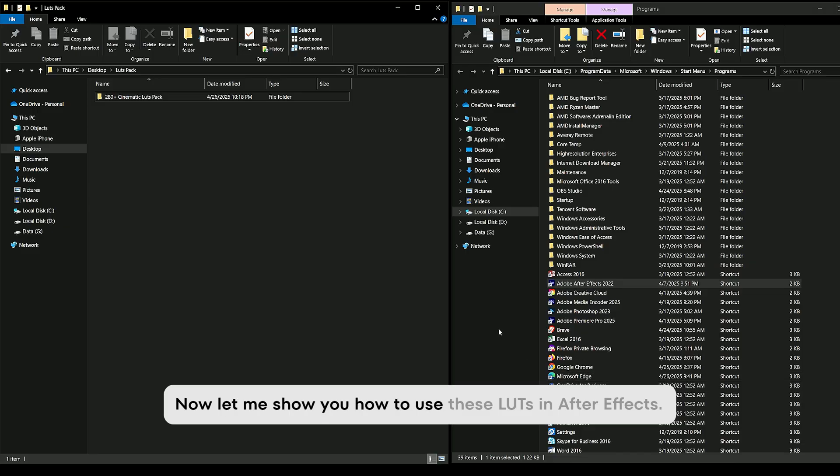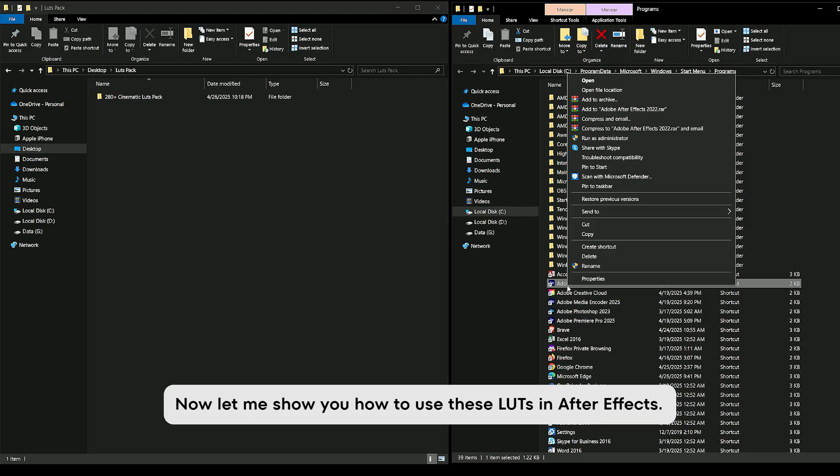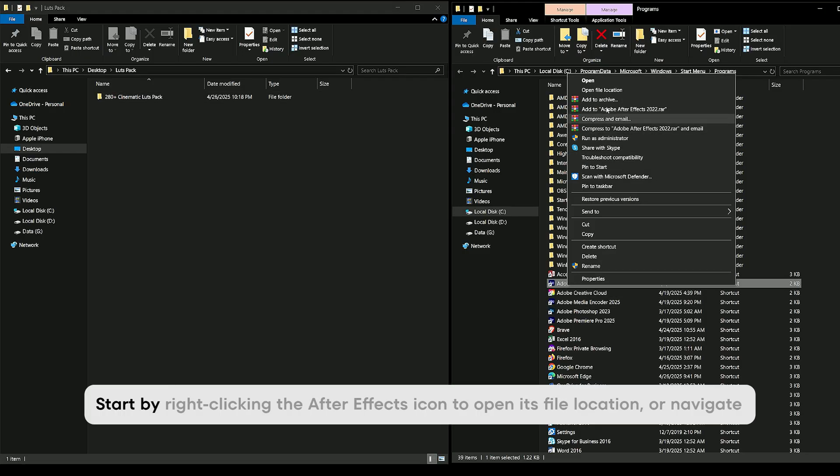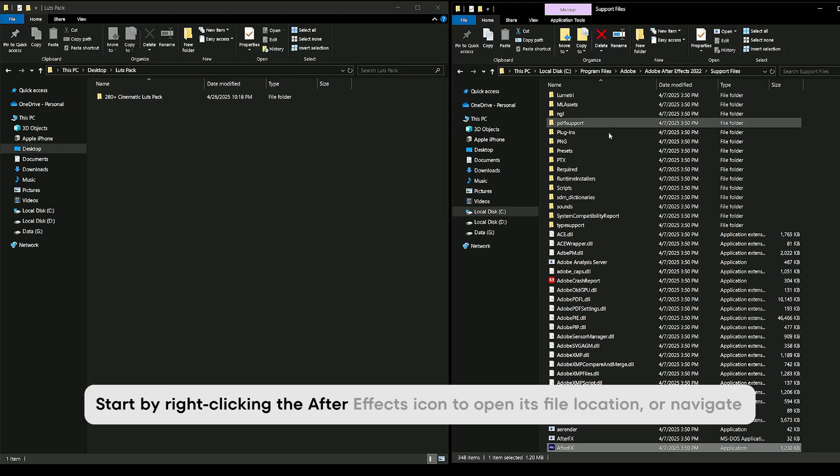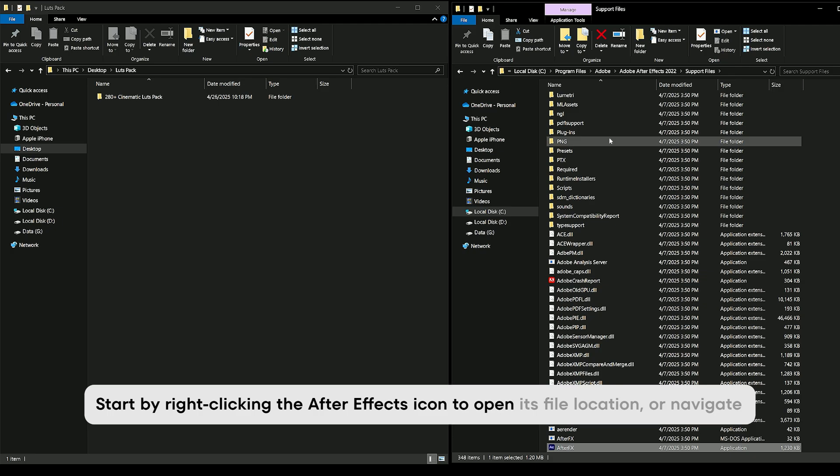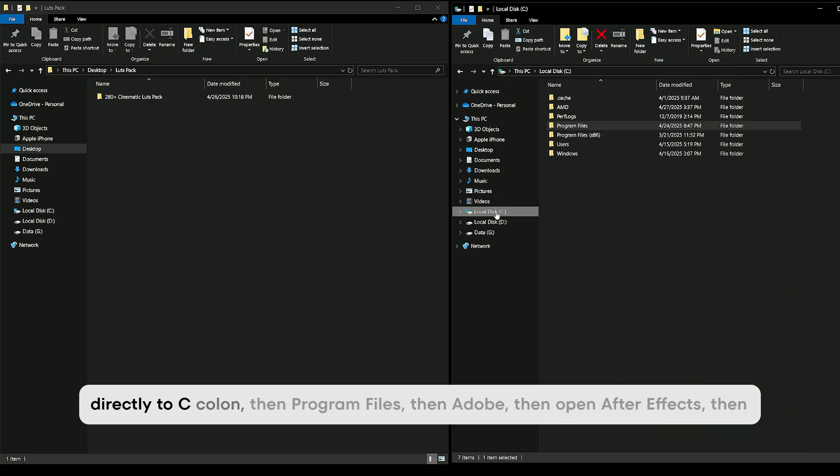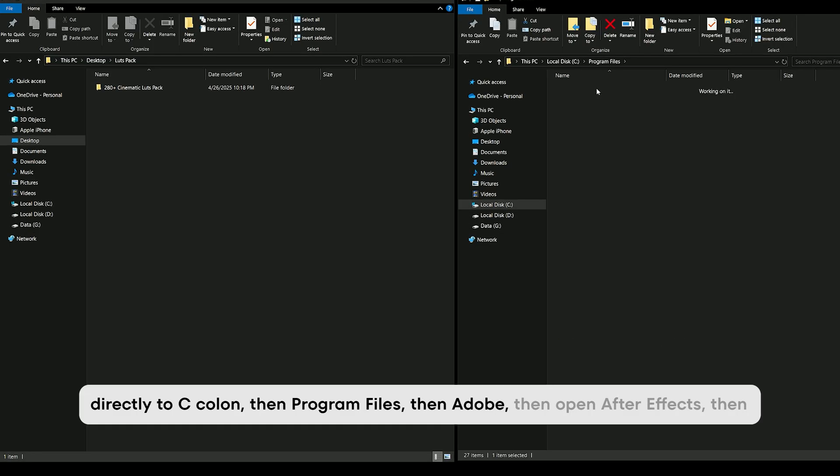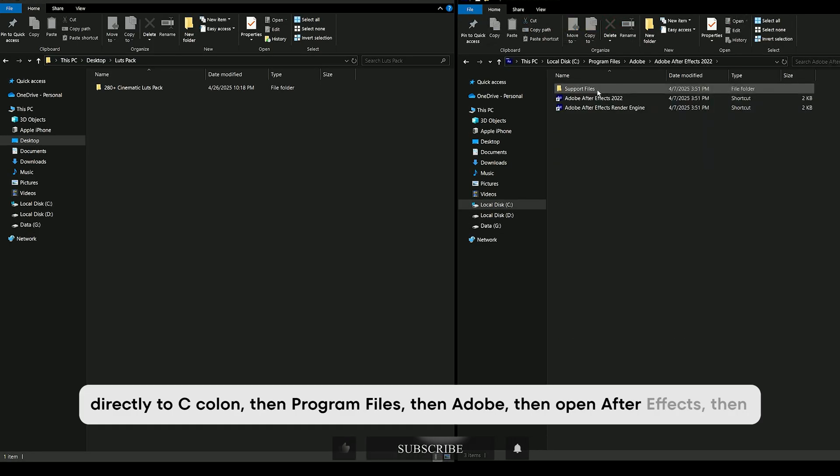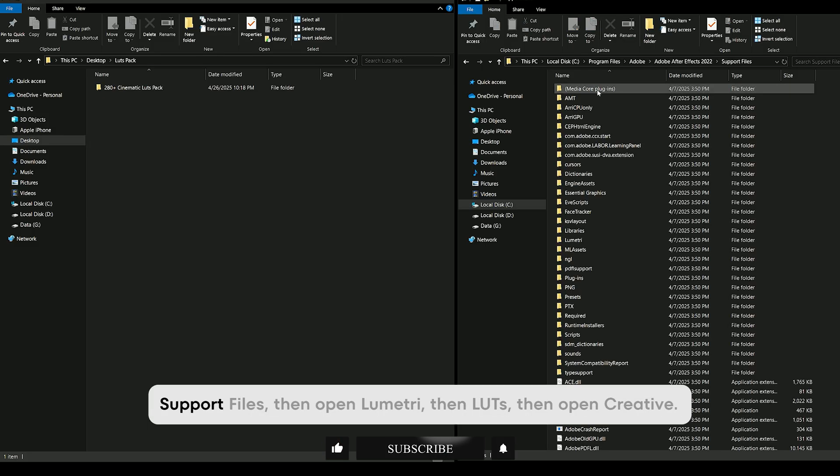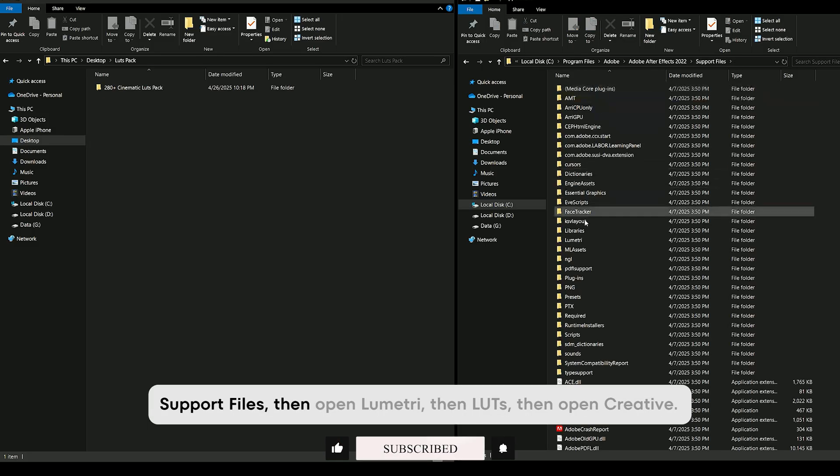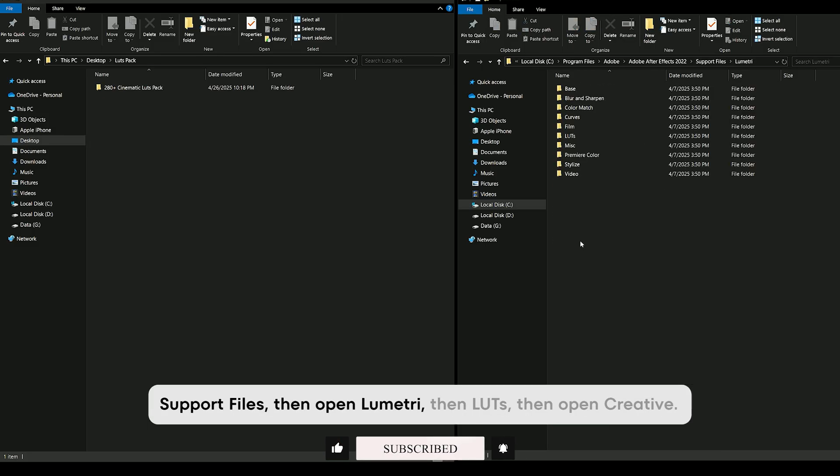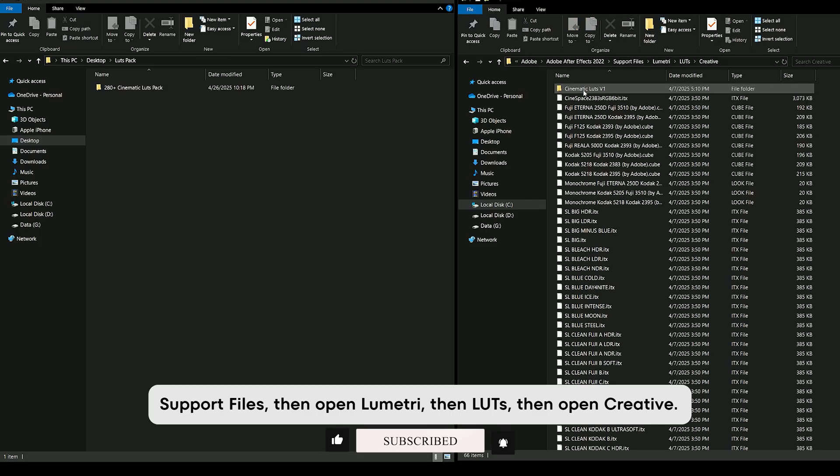Now let me show you how to use these LUTs in After Effects. Start by right-clicking the After Effects icon to open its file location or navigate directly to C drive, then Program Files, then Adobe, then open After Effects, then Support Files, then open Lumetri, then LUTs, then open Creative.